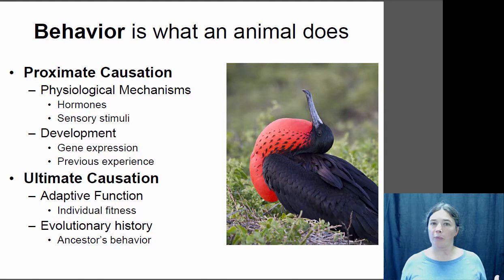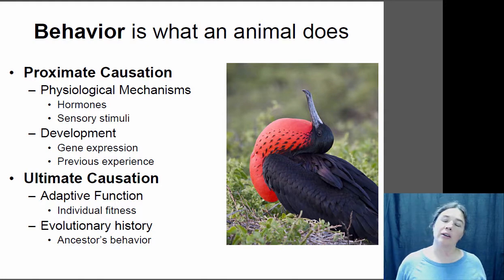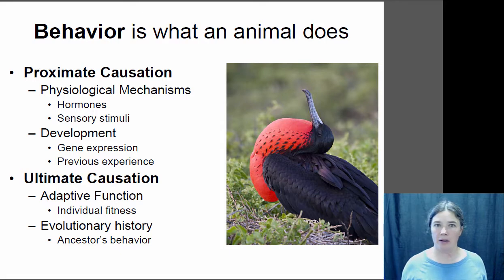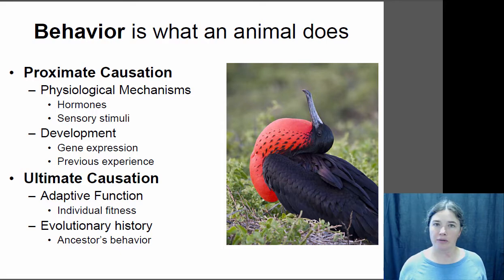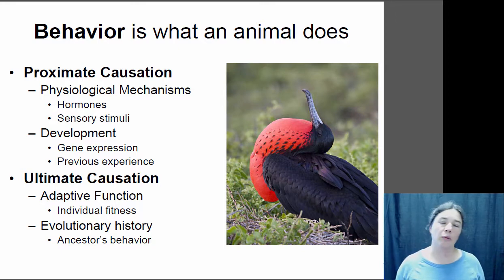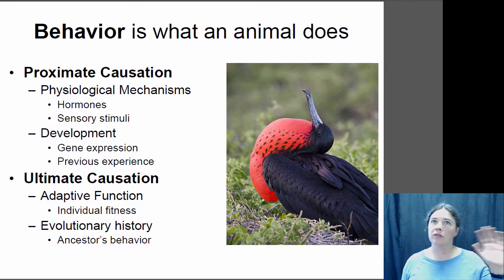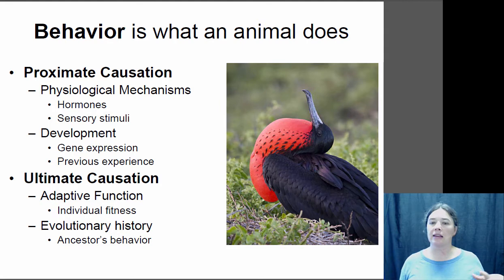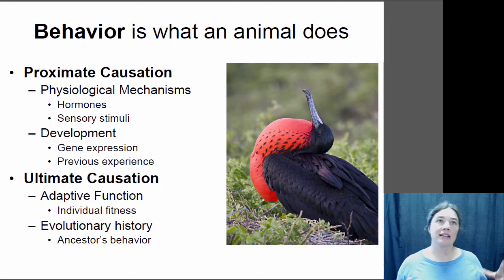Those are both proximate causes. Or you can look at it from another direction: the ultimate cause. The ultimate cause asks why the behavior occurs — what is the adaptive function of the behavior, how does it improve the animal's fitness, or what is the evolutionary history of that animal and is there something in its lineage that dictates the behavior?